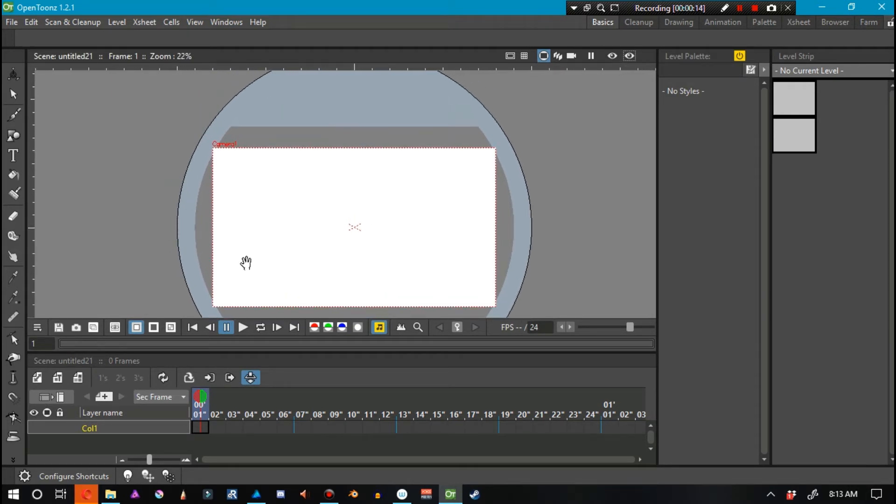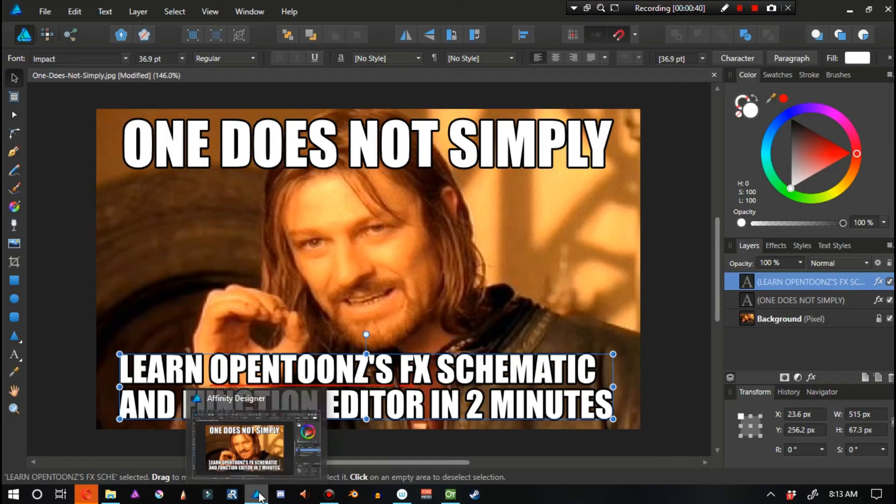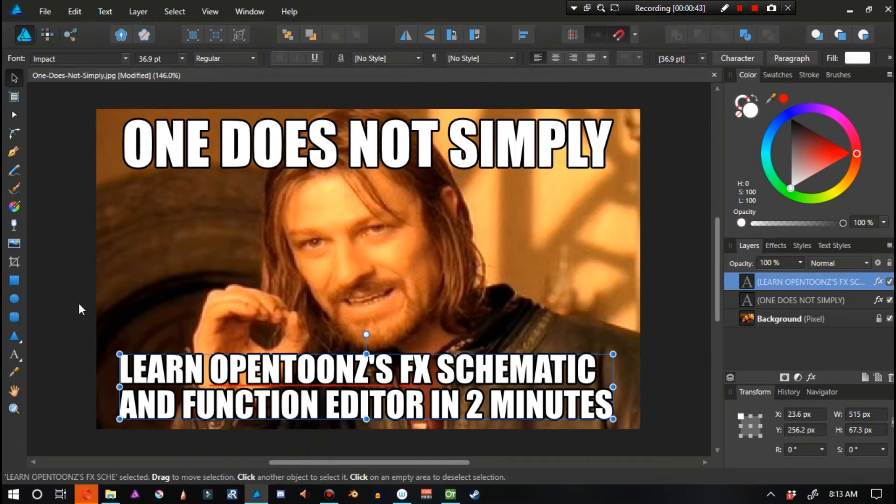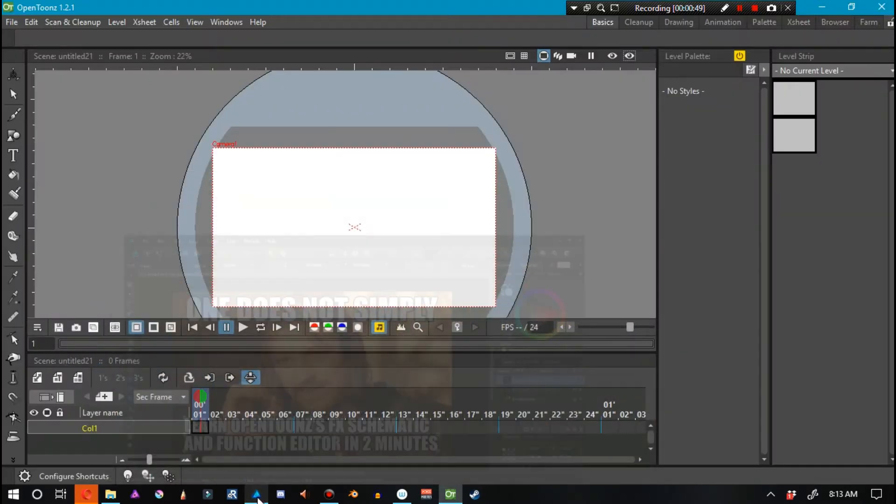Now, I have this person making this request for a two-minute video just explaining this. The thing is, even though the specific effect that he wants is possibly the easiest effect you could possibly apply, you can't just teach OpenTunes' effects schematic and the function editor in two minutes. But I'll try.